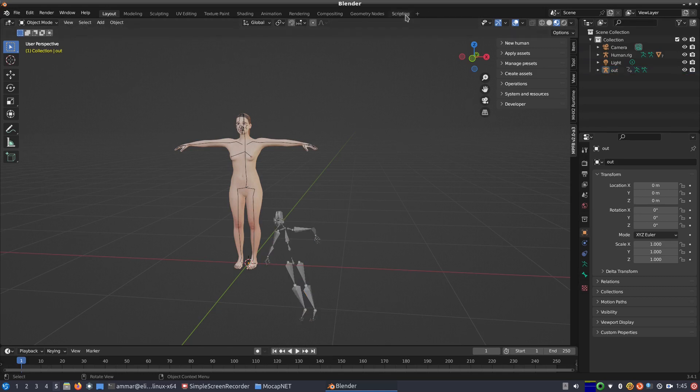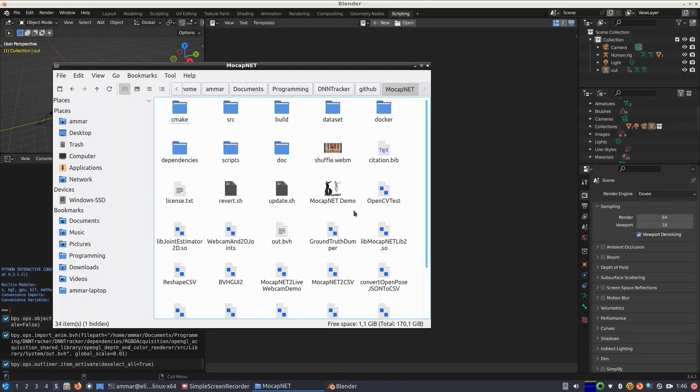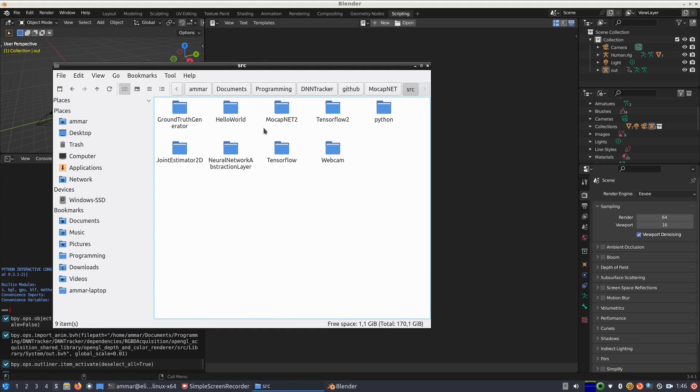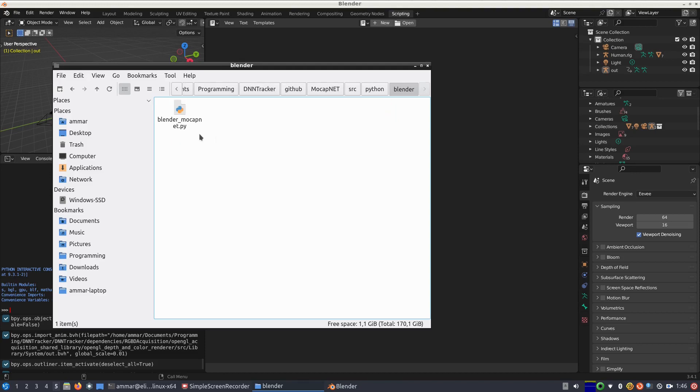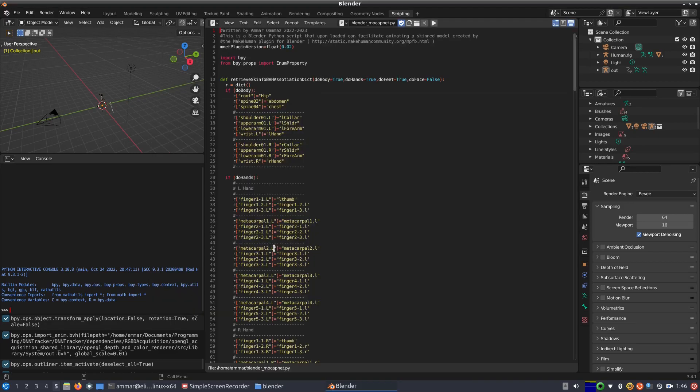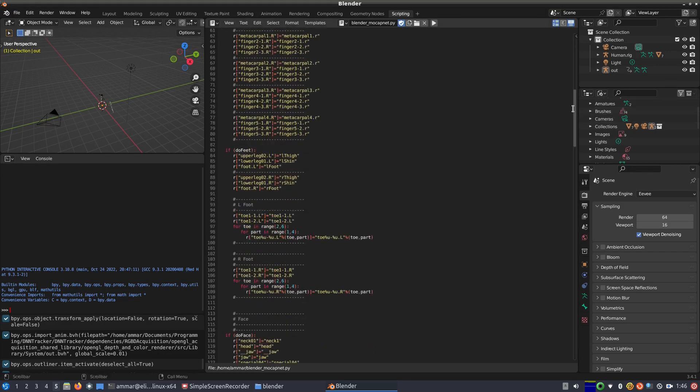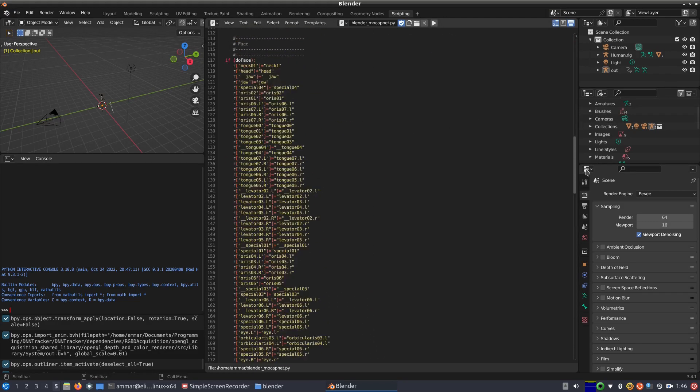We click scripting to activate the Blender scripting view where, in order to link them, we need to use the provided Python script in the repository. After locating it on our system disk, under the MocapNet route in src/python/blender directory with the name blender_mocapnet.py, we click open on Blender and select it opening it.